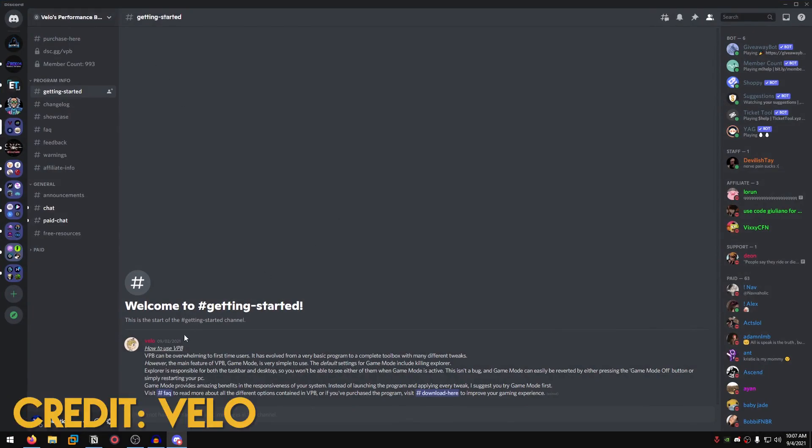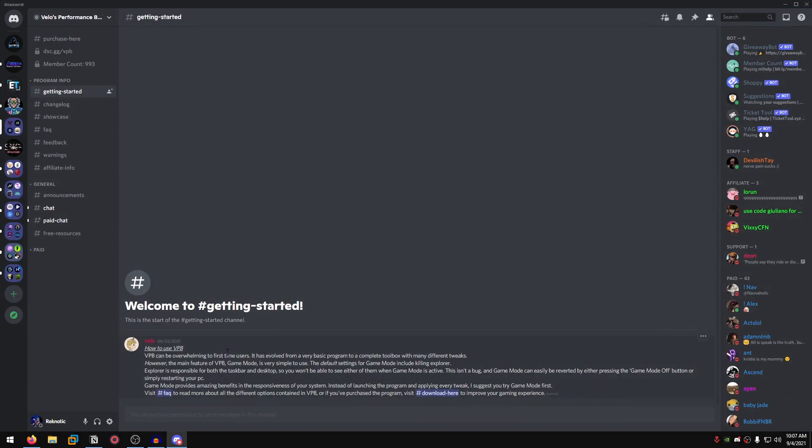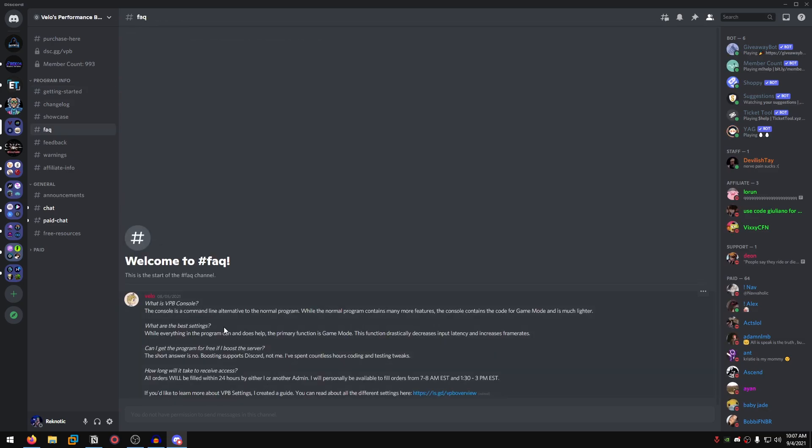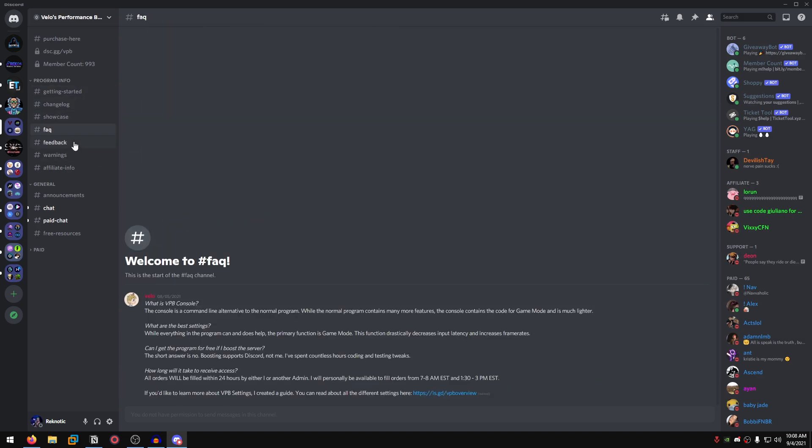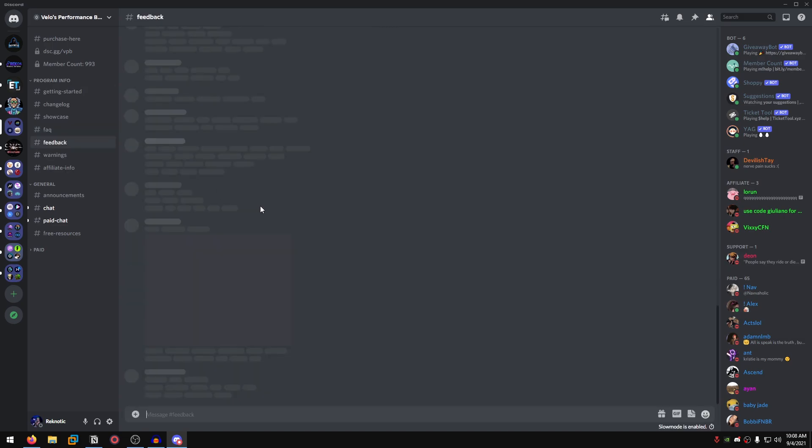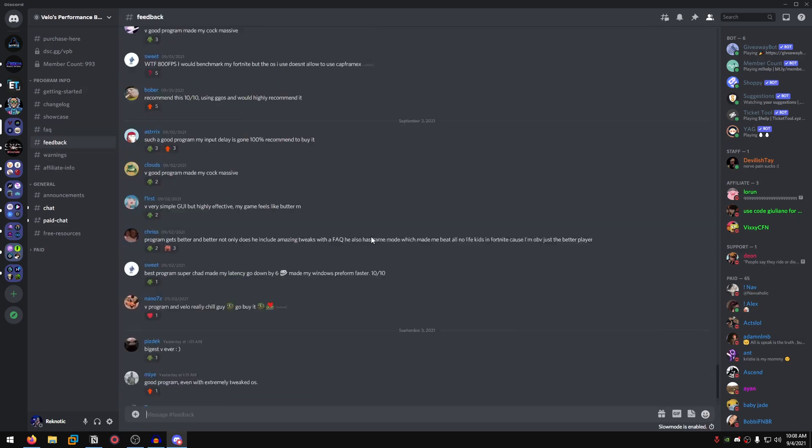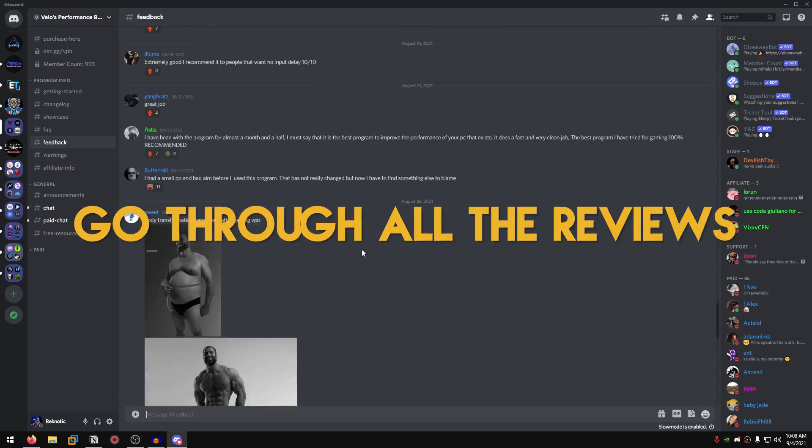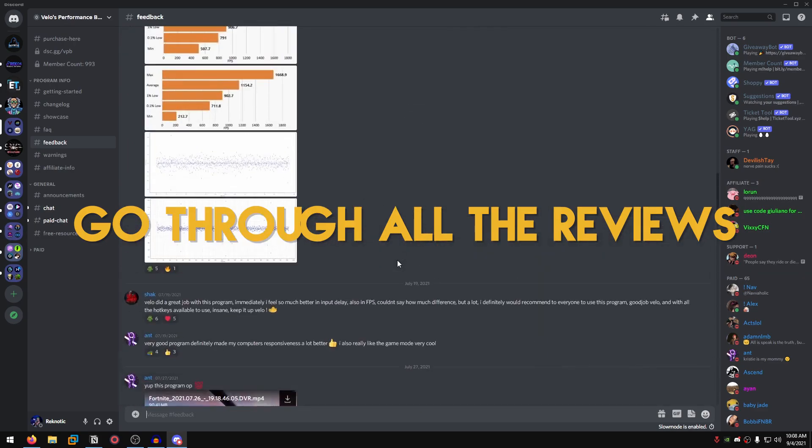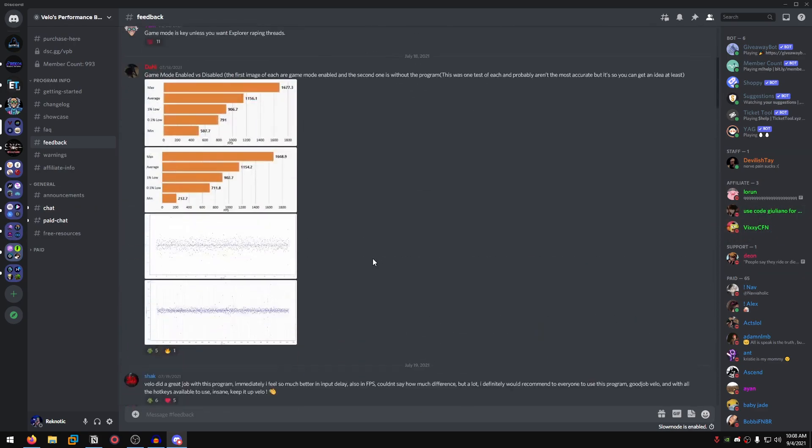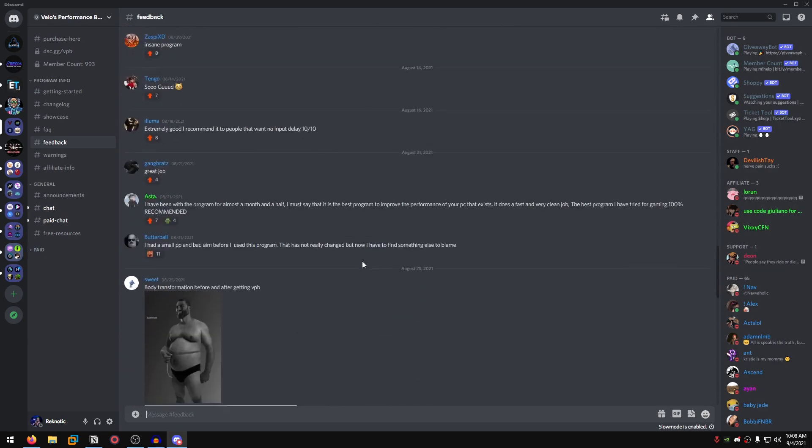Once you join the server, the program is made by Veloz. On the getting started page, it shows you how to use the Veloz Performance Booster or the VBB and overviews the main function that is the game mode of this program. Then you go into the FAQ where it explains some of the frequently asked questions, and then there is the download page which of course will be unlocked to you after you have paid. The showcase, FAQ, and feedback sections are available, and you can go through all of these reviews. Trust me, all of them are very good reviews.